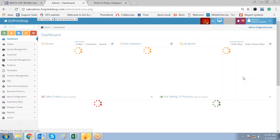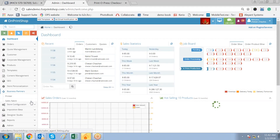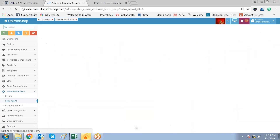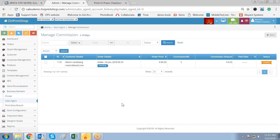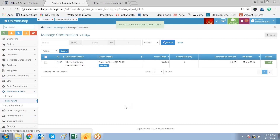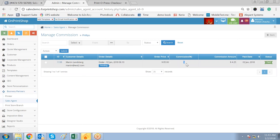Now let us go and pay this commission amount. As the super admin, go to Business Partners and Sales Agent. The payment can be made by check or cash, but it has to be updated in the system offline. Select the commission entry, click on Action, make it Pay, and click Submit. This notifies the admin that the super admin has paid the sales agent his commission — the 5% he was entitled to. Now this is marked as paid.